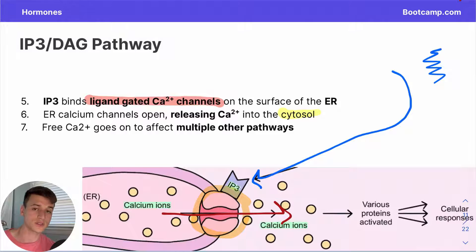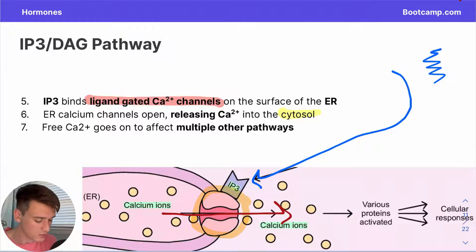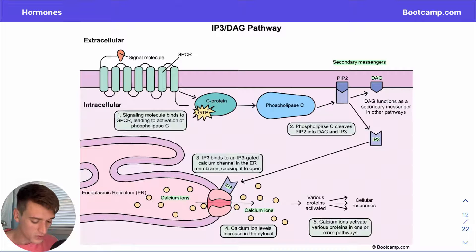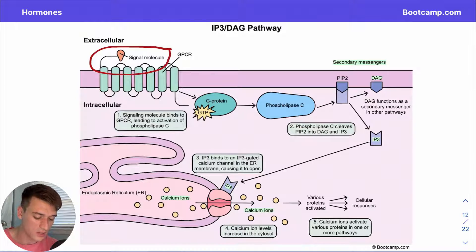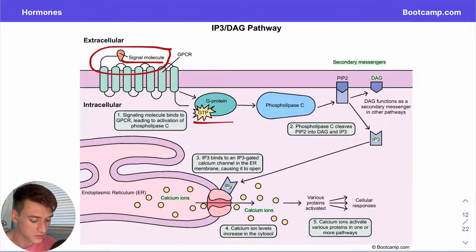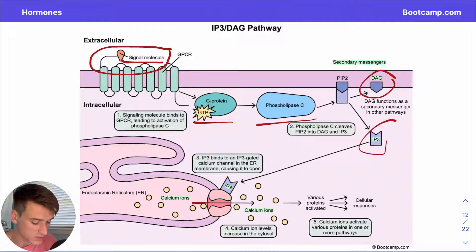This is a perfect example of why signal transduction pathways are so efficient. We started with one interaction between a peptide hormone on the outside of a cell and a receptor, yet now we have all these free calcium ions going on to affect many different proteins and cellular responses. With this pathway, we turn one interaction on the outside of the cell into an activated protein inside, an activated enzyme, the creation of two secondary messengers, and the release of ions that affect a whole bunch of different pathways.